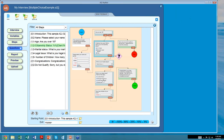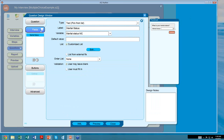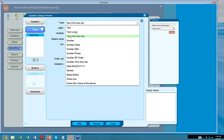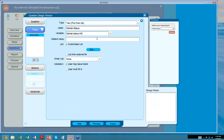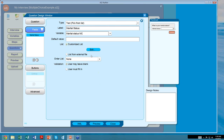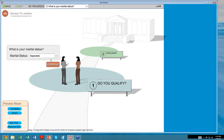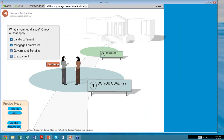Let's check out a drop-down list. Here is the question 'what is your marital status?' — a text pick from a list field. The option is text pick from a list with just one field and one variable. With customized list selected, you can see the available options and even add something like 'it's complicated.' This would pop up for the end user, but again, only one option can be selected.